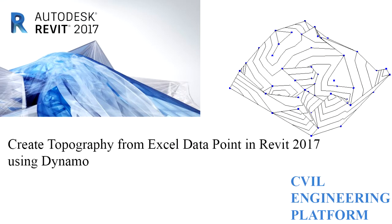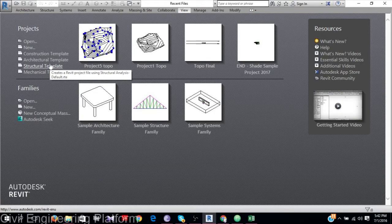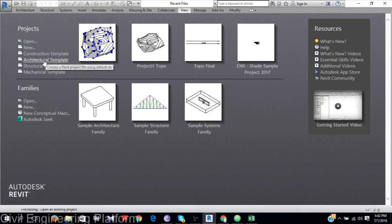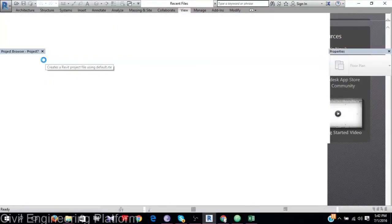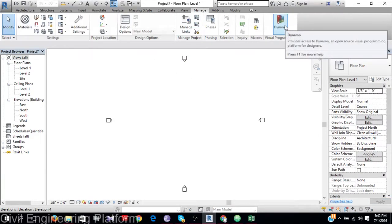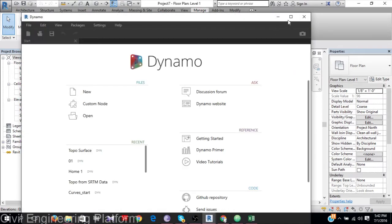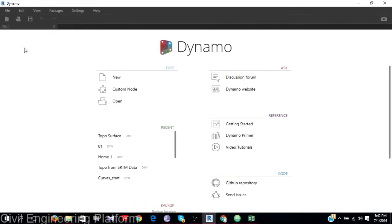Hi, I am Shaikh Moussin. In this tutorial I will show you how to create a toposurface from Excel data using Dynamo. First I need to open a new template — in this case I will open the architectural template. My final goal is to read data from Excel, then create points, and finally create a toposurface.